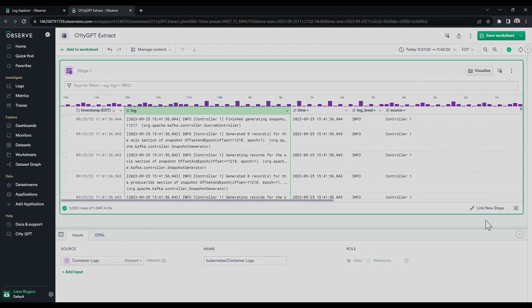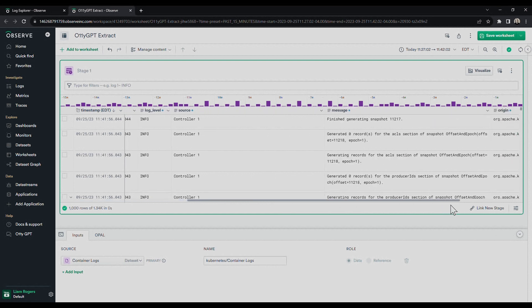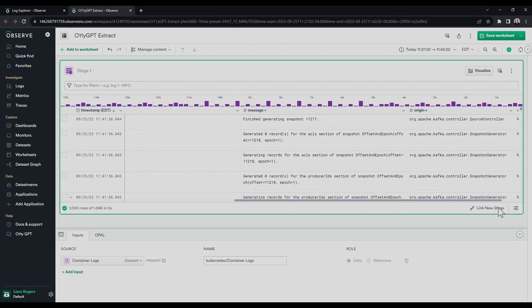OliGPT not only generates the regex, but also names the resulting columns appropriately, such as URL or status code.